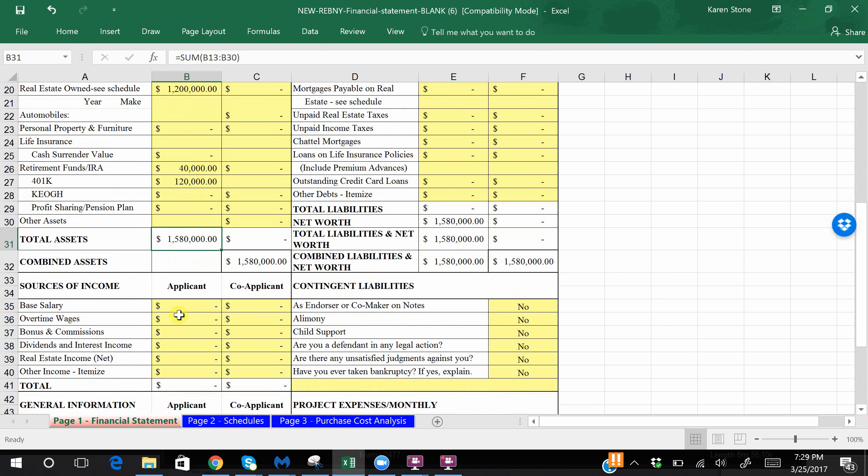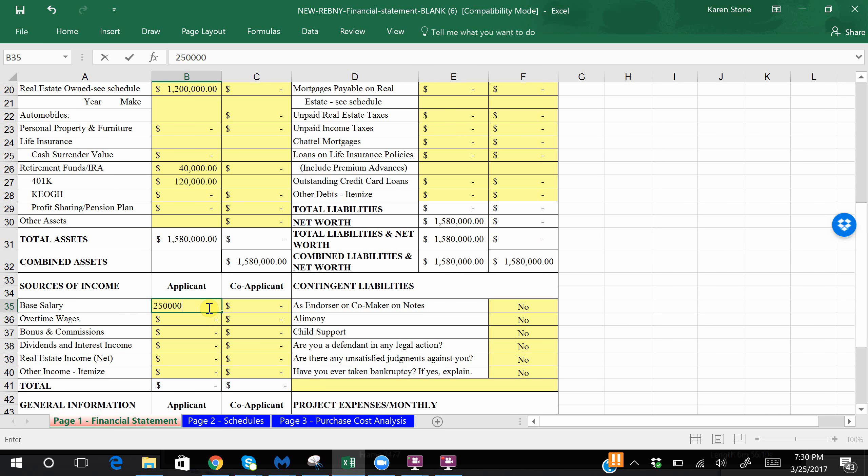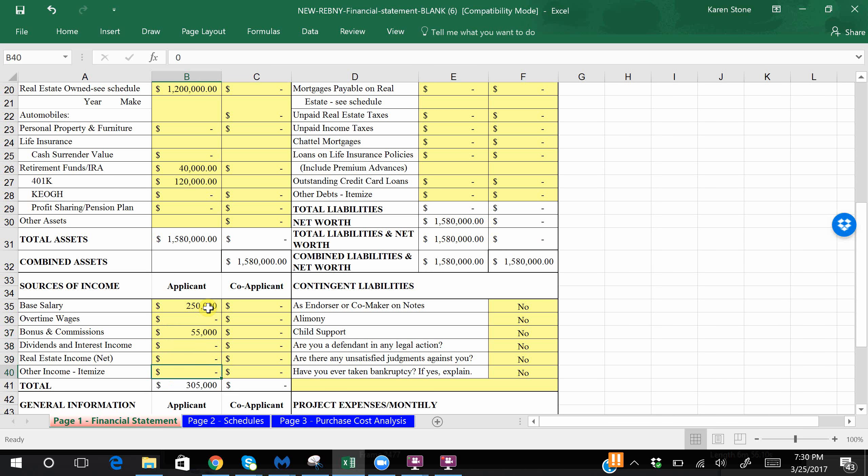Now going down to the sources of income, let's assume that you are making two hundred fifty thousand dollars base. This number should align with your tax return, with your W-2, and ideally with a letter of employment, which again you will need to submit with an actual board package. Let's also assume you're making fifty five thousand dollars as a bonus, and that would be all of your income. As you can see, again it auto-populates the total.